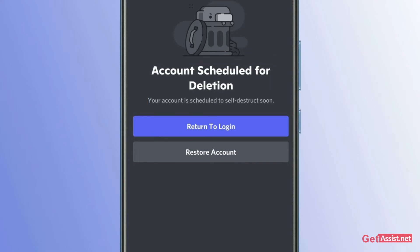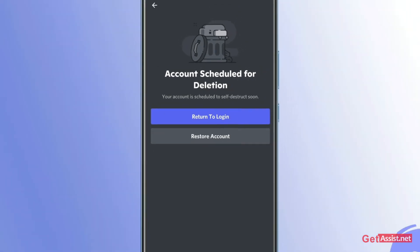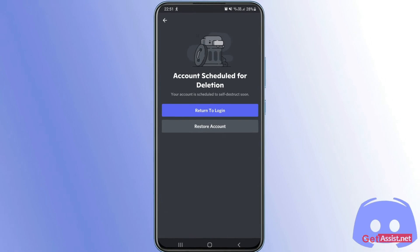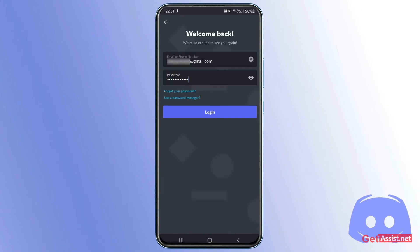That's how you can easily get to know if the time period is still not over and you can get back to your account by simply tapping 'Restore account.' Within the next few seconds, you will be allowed to log back into your Discord account.